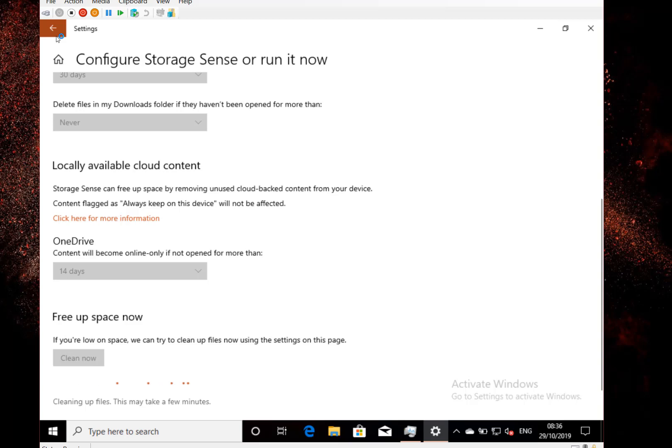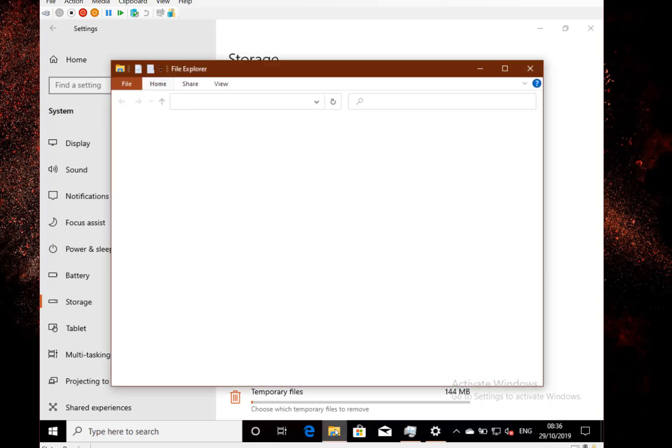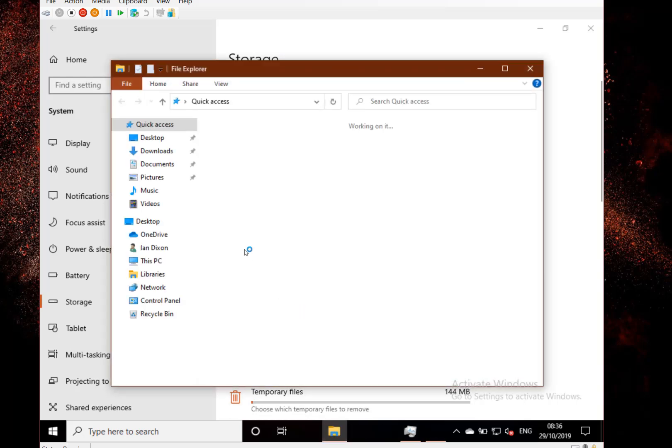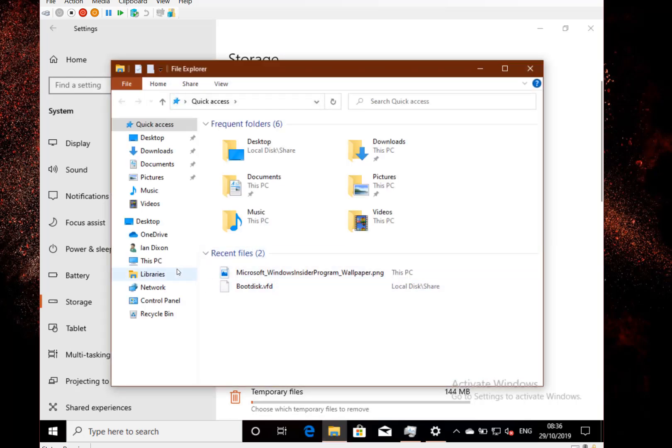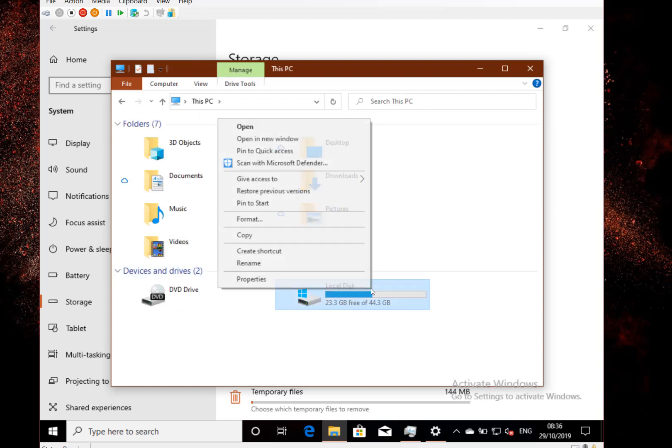So that's a quick look at how you can do it. You used to be able to do it—but you still can—the old way is going through File Explorer, right-clicking on your C drive and doing disk cleanup and that kind of thing.